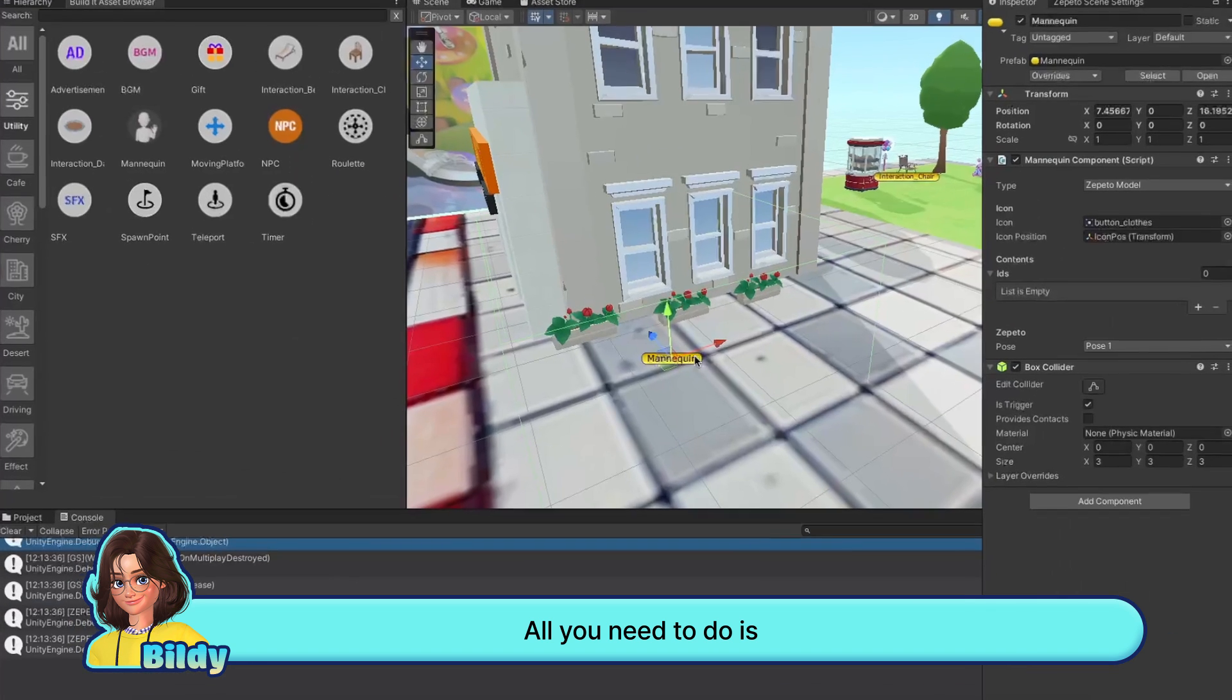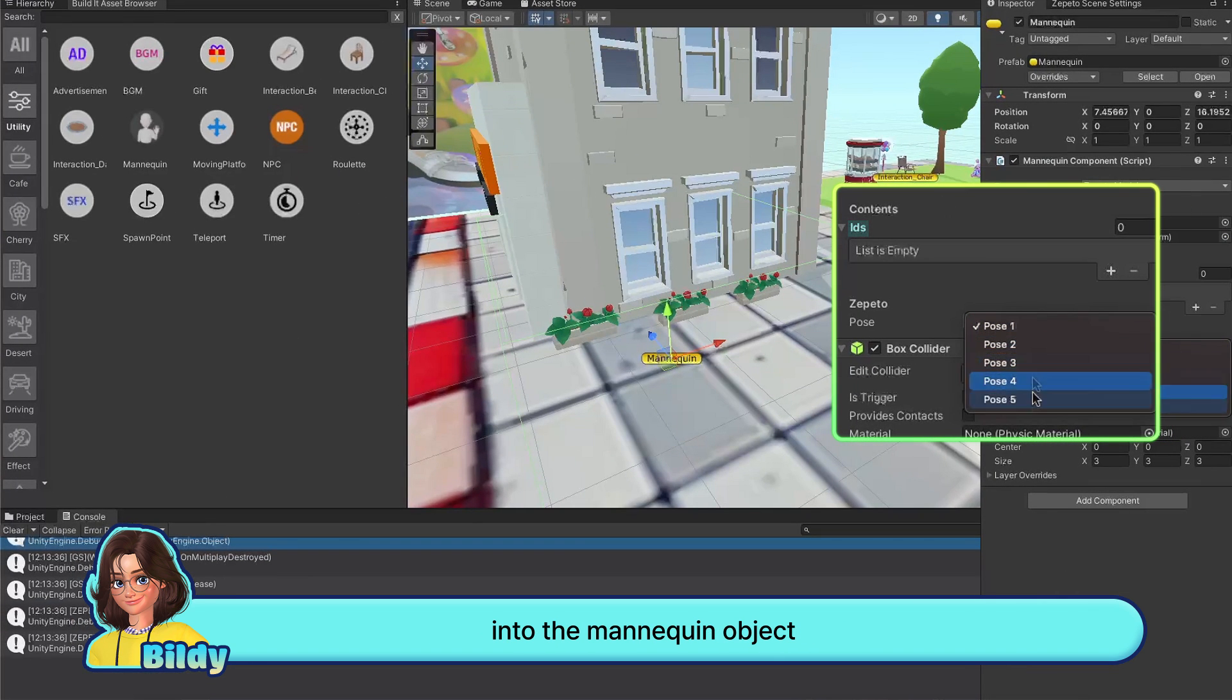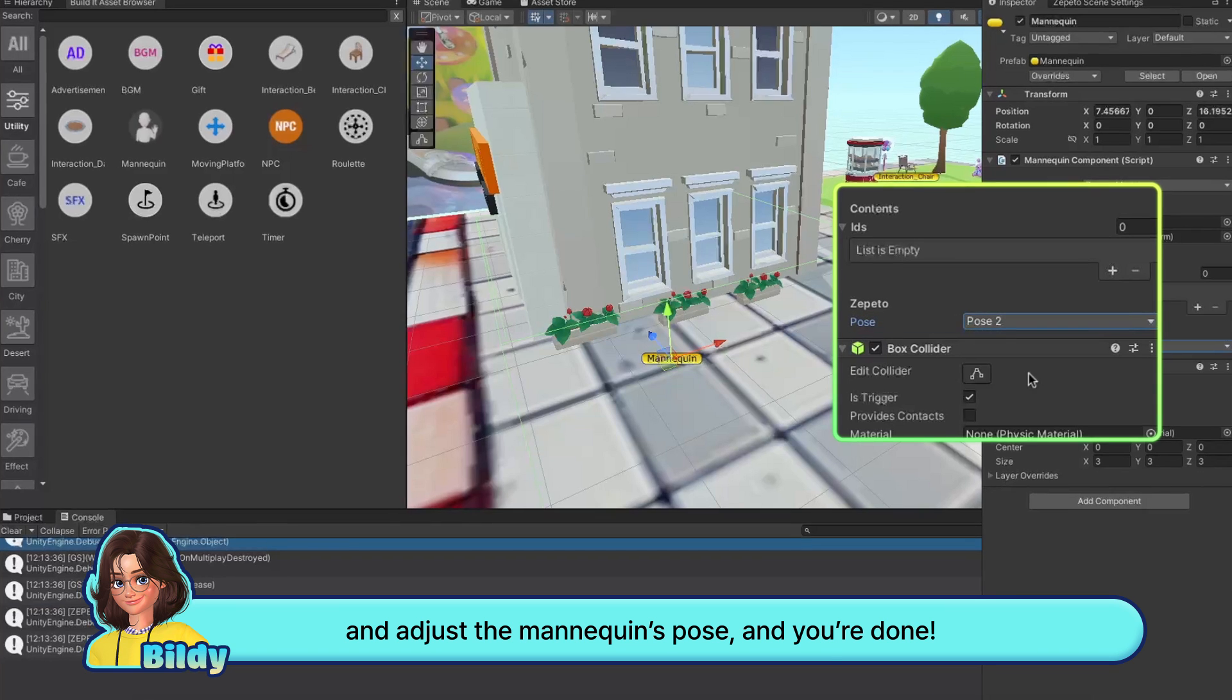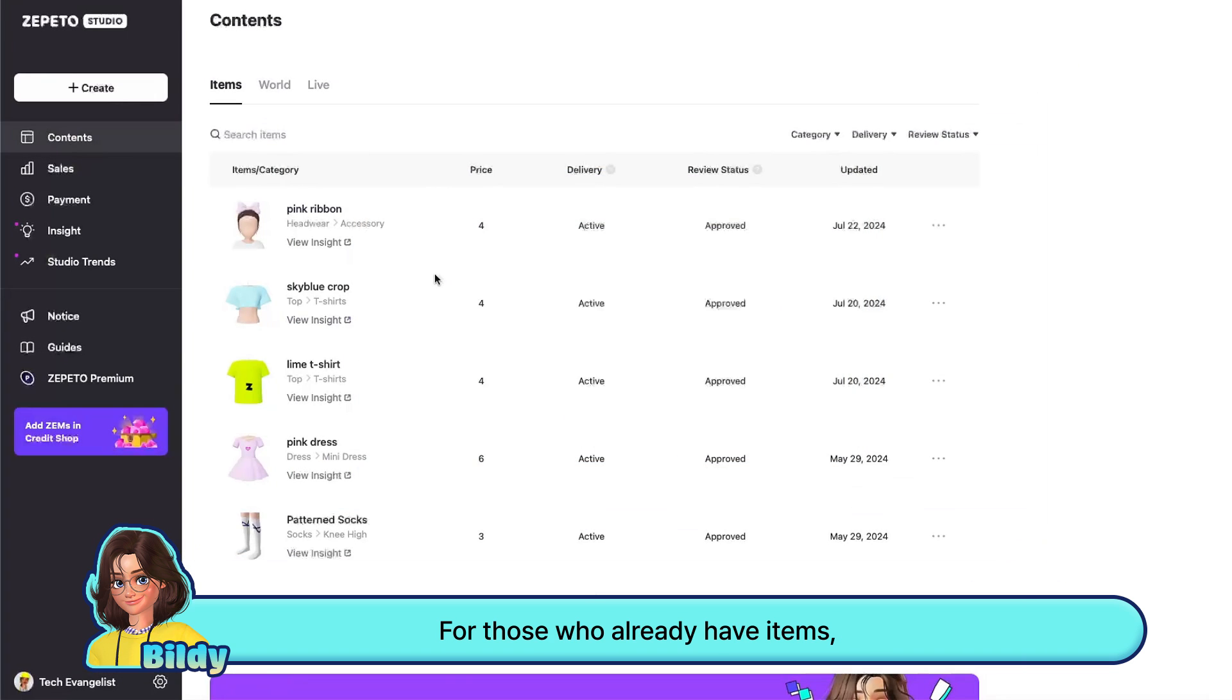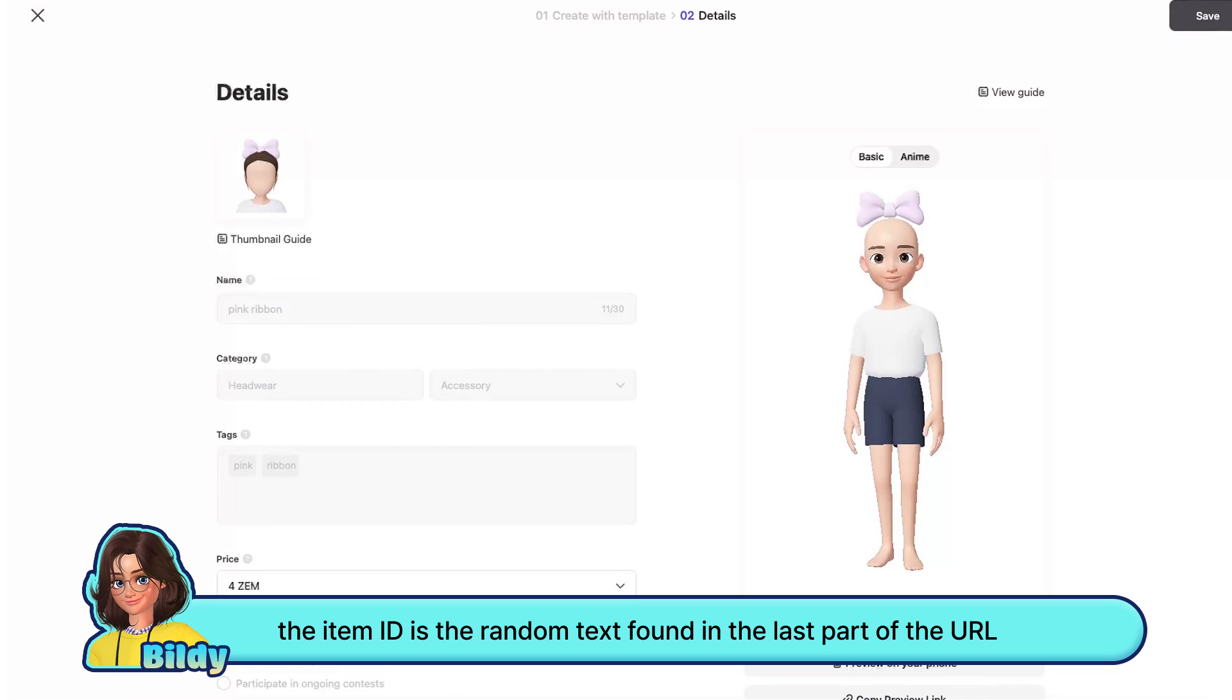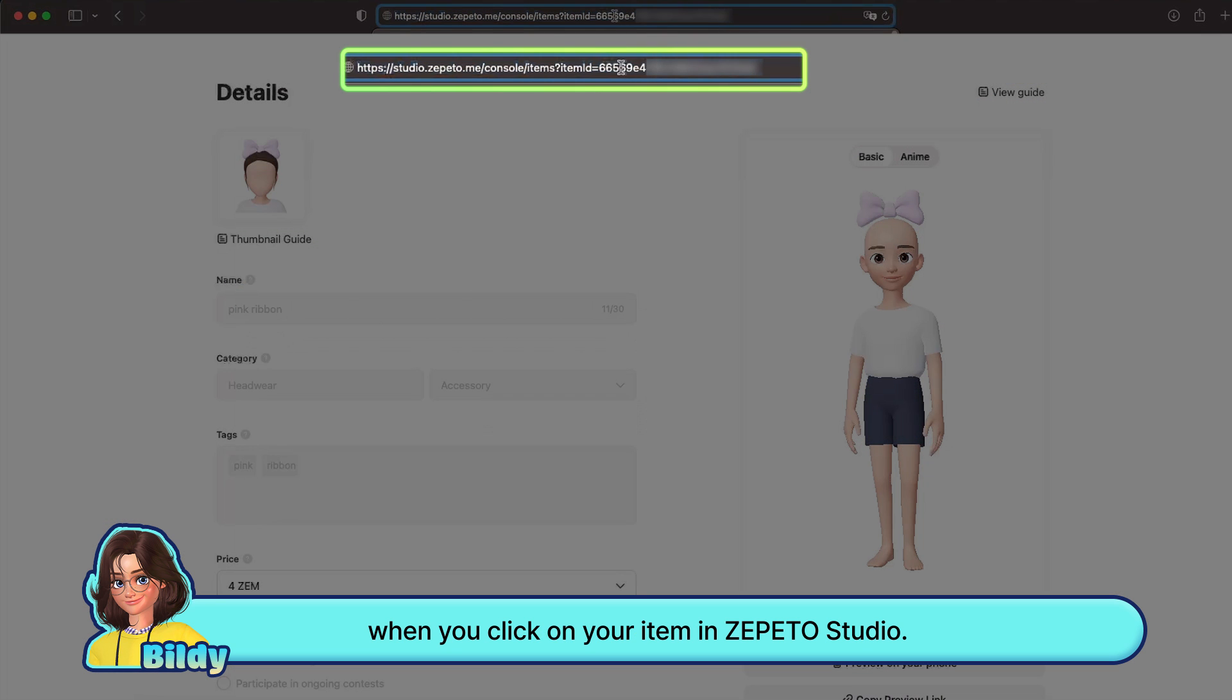All you need to do is enter the item ID of the item you created into the mannequin object and adjust the mannequin's pose. If you've never created an item before, the monetization template tutorial will be helpful. For those who already have items, the item ID is the random text found in the last part of the URL when you click on your item in Zeppetto Studio. Copy that item ID.